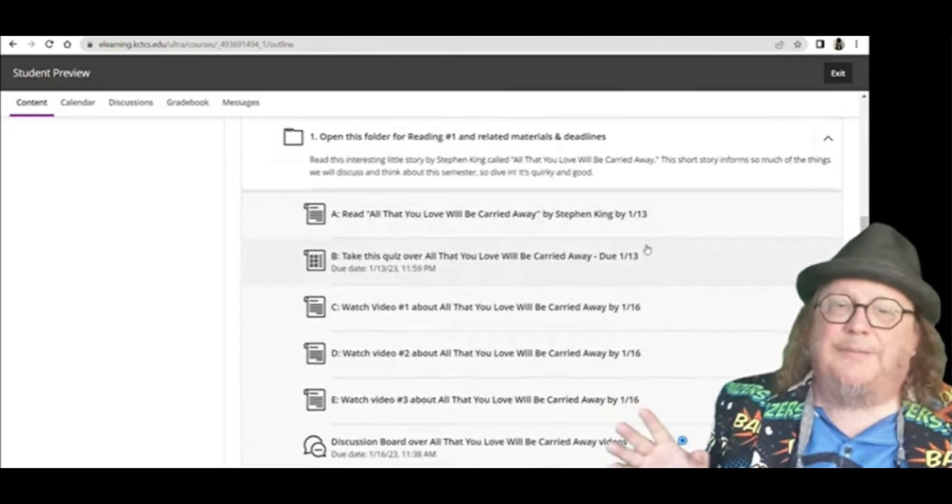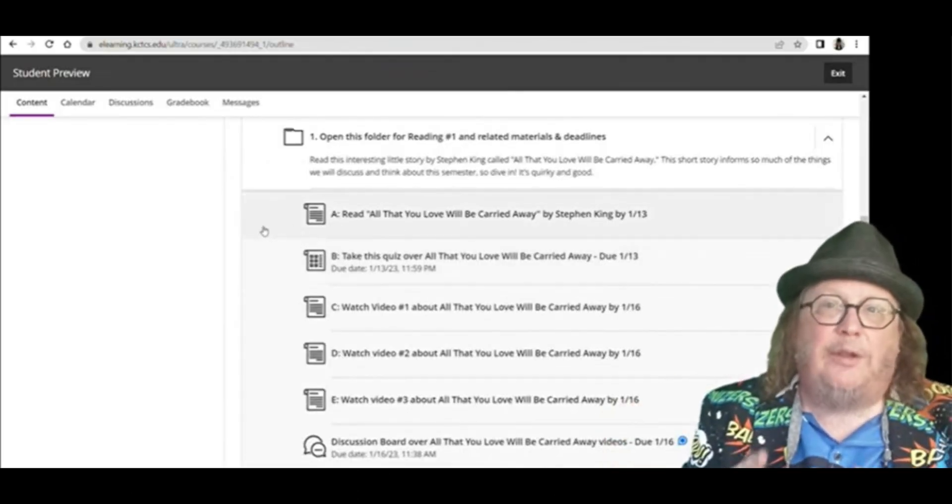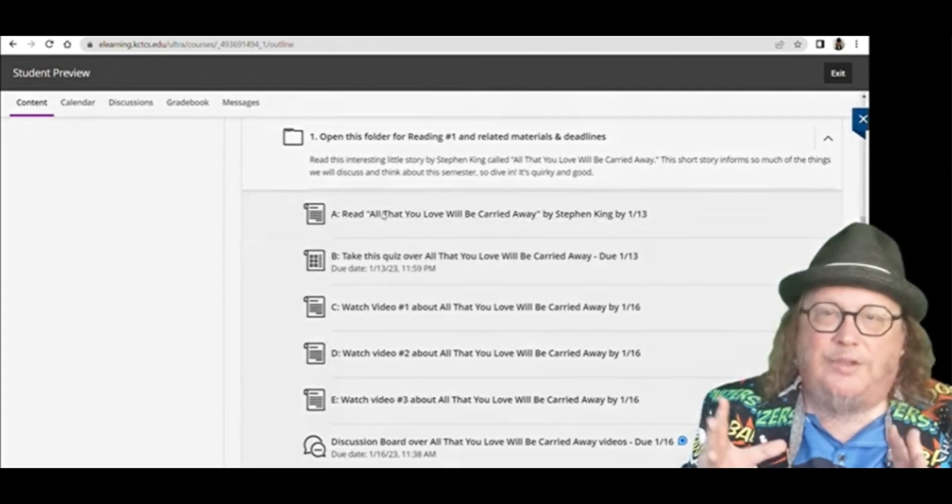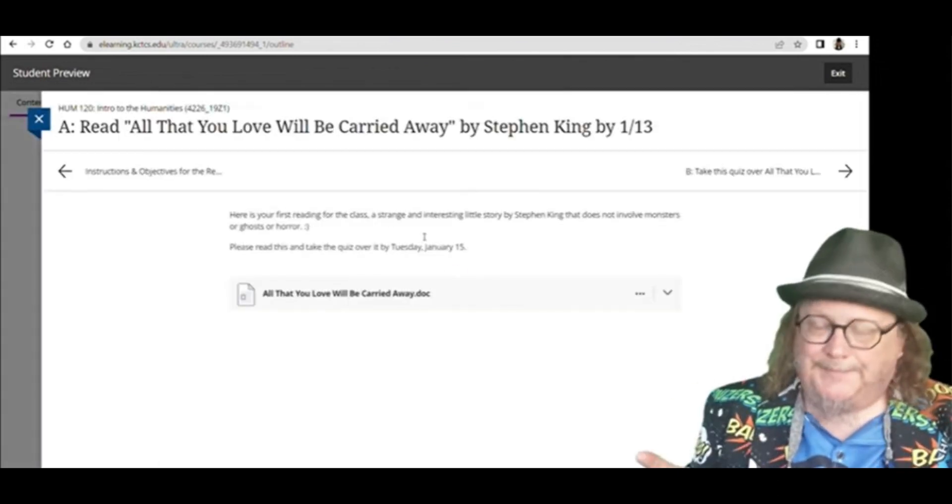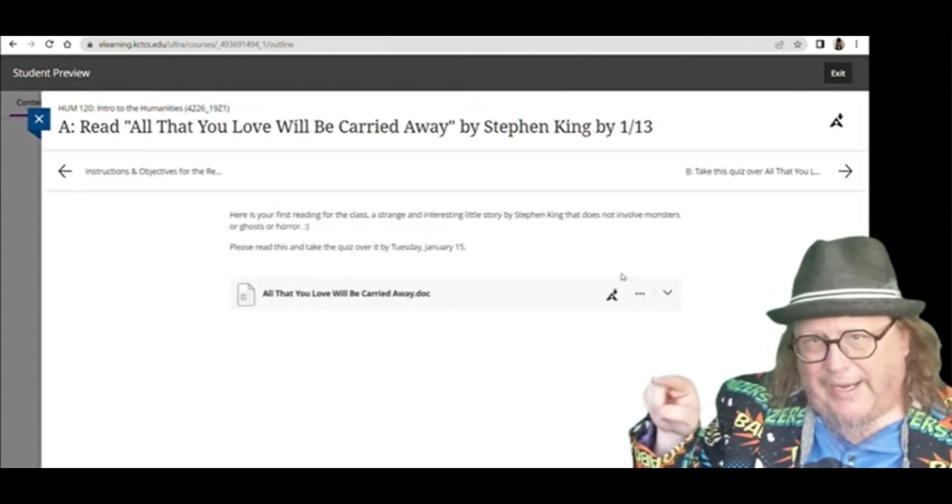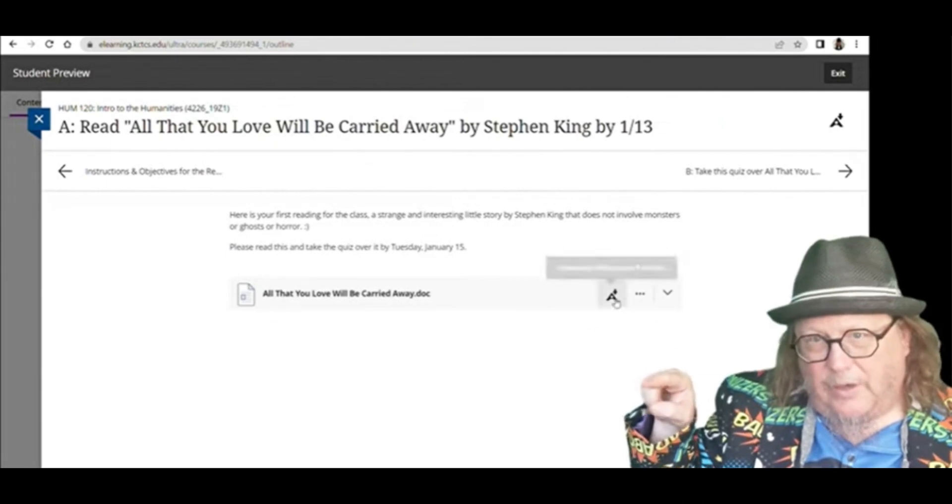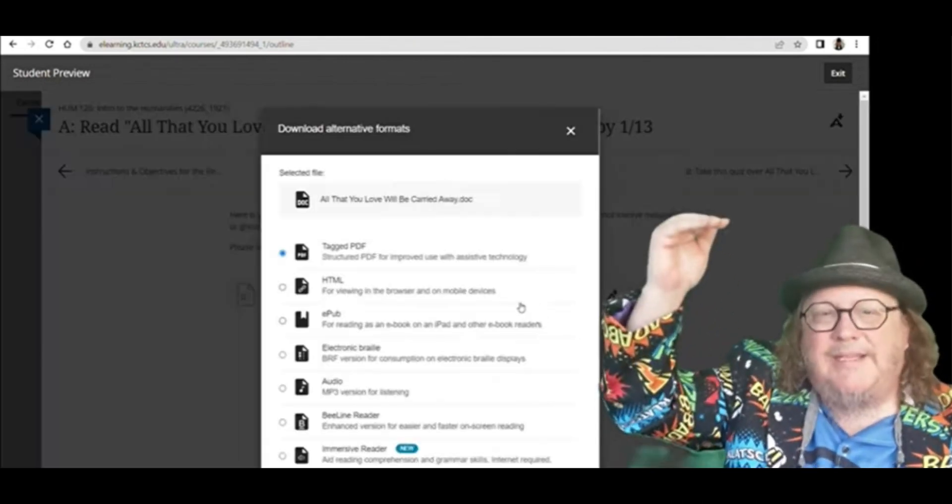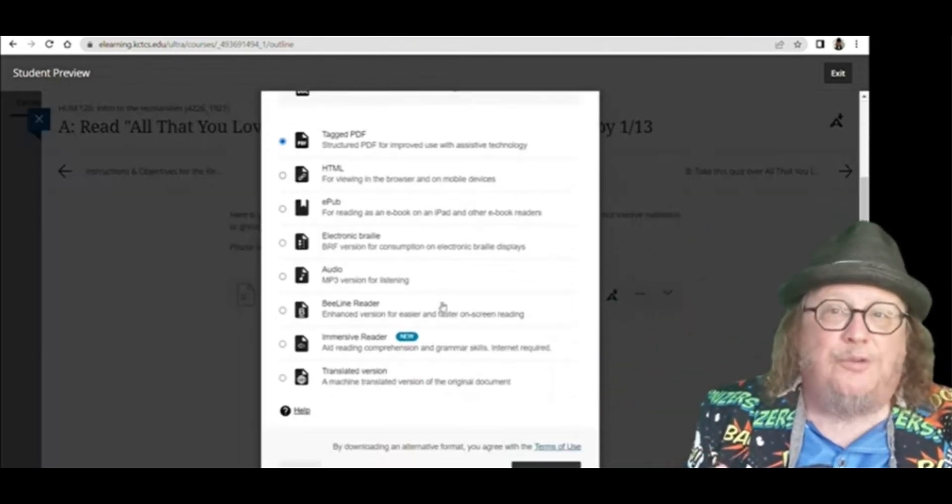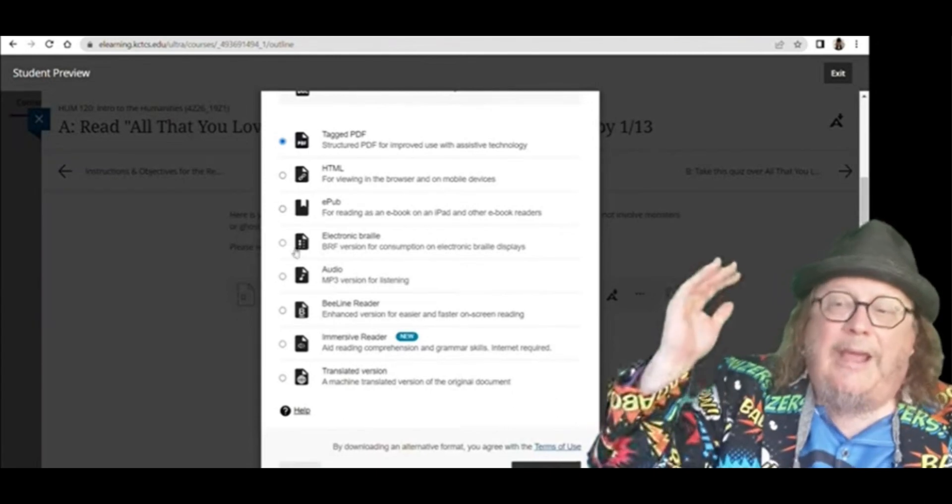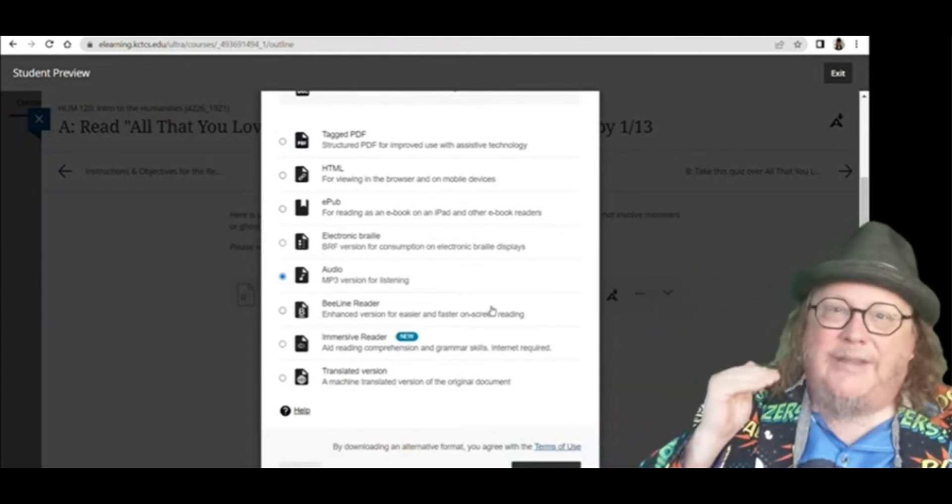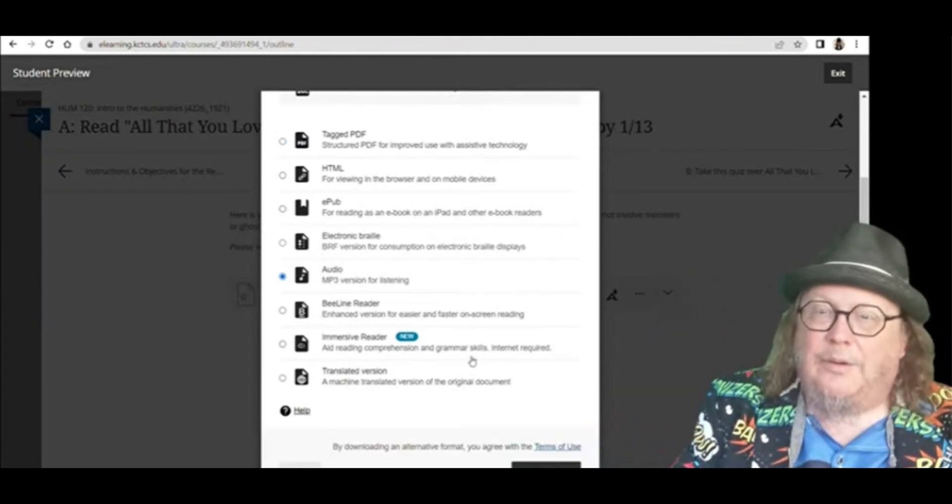Hey, I want to show you something that could be really helpful to you if you struggle with reading. So we go to a story, and you notice this little A over here, little A with a down arrow. If you click on that, what it does is offer you—and a lot of these are new, so check them out.